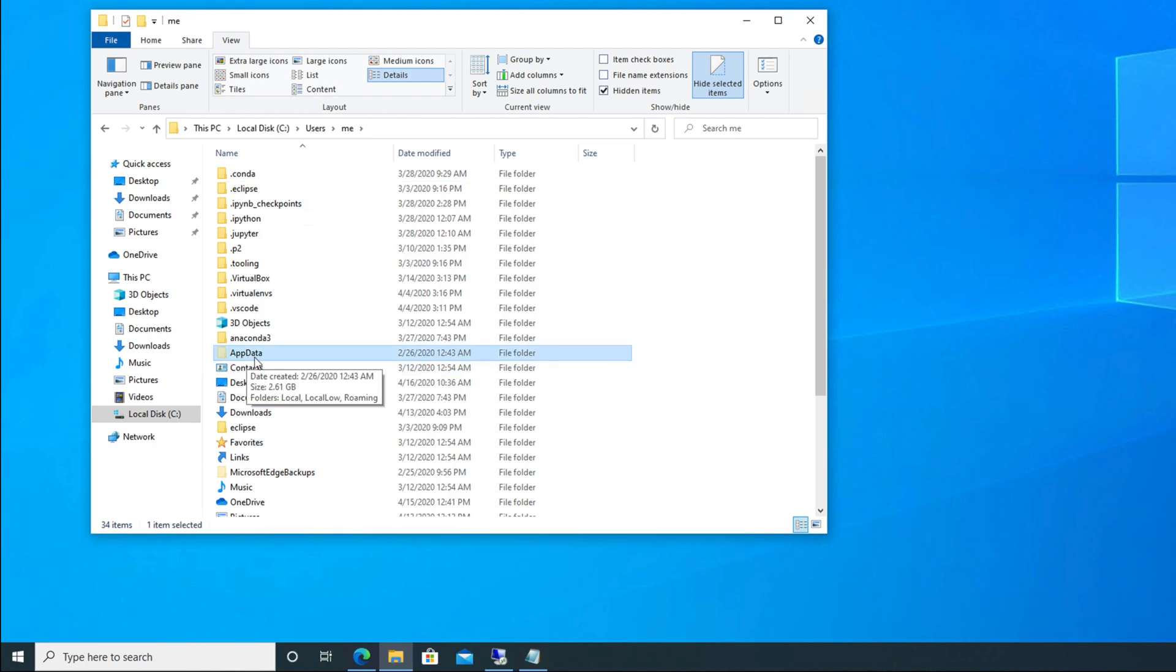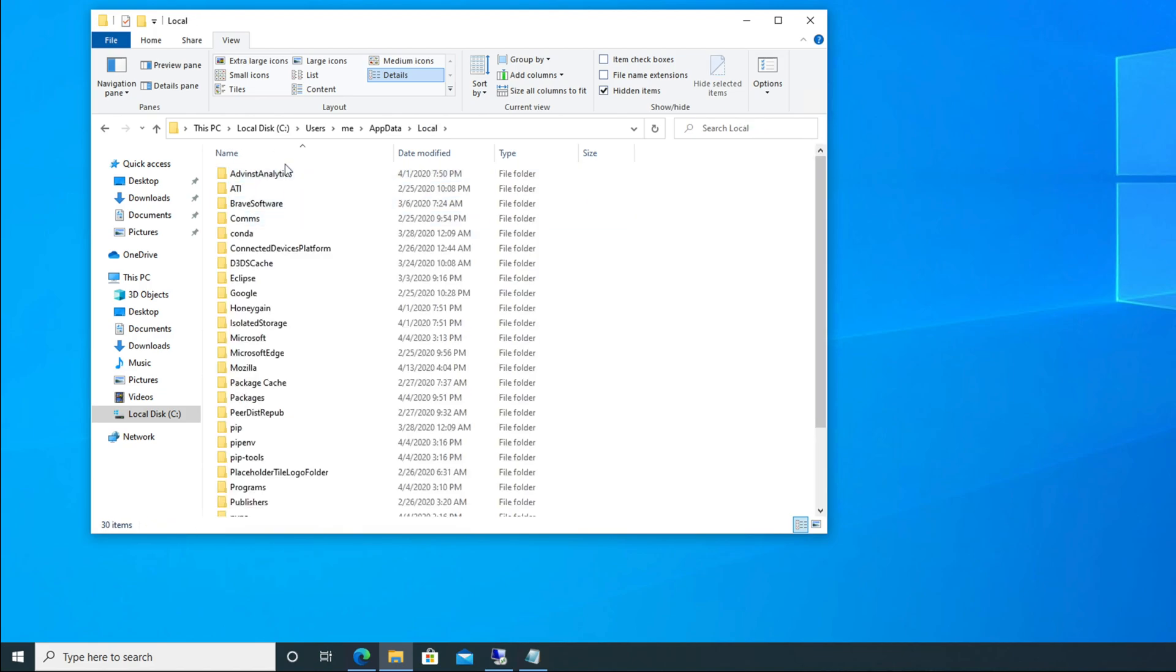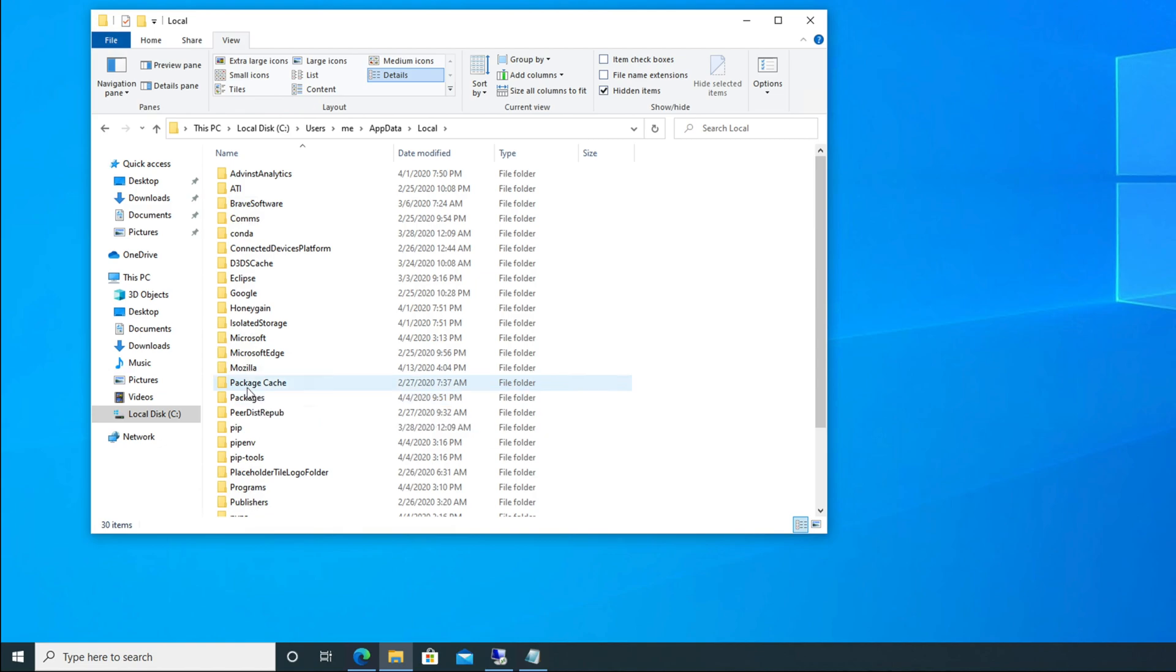This is AppData, we need to go there. After going there, we have to choose Local, so I'm going to Local. After Local, there are many things—all the programs are here. For my computer, all the programs are located under the Programs folder.